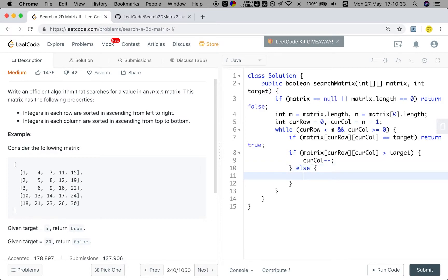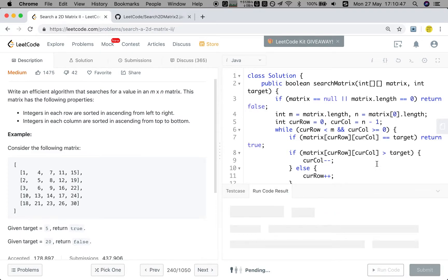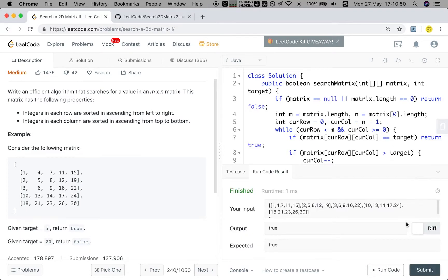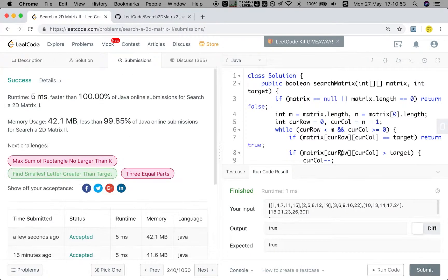If the matrix[current row][current column] is less than the target, we should find something greater. So let the current row plus plus. So otherwise we just return false. Okay. Thank you for watching. See you next time.